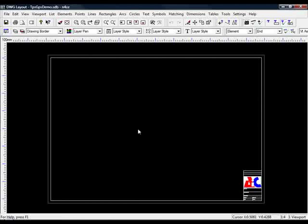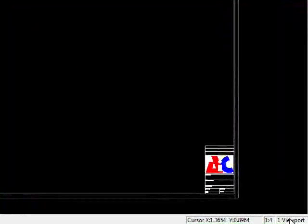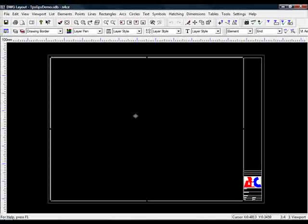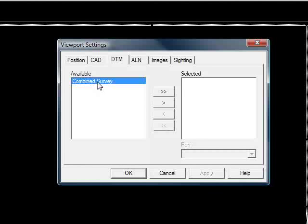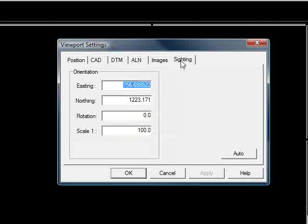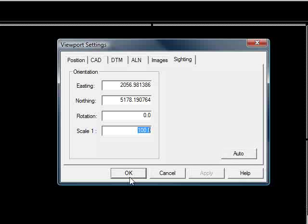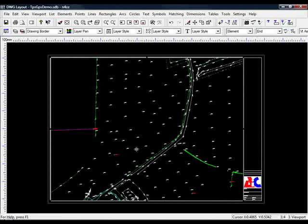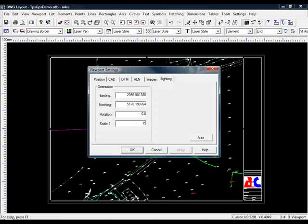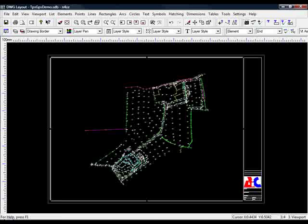Now, to put a model onto the paper, we use something called a Viewport, and we can see here we have one already. If I click the screen, you can see the ghosting around the outside appear — that's the edge of the Viewport. So right-click, go to Settings. I wanted to look at the Survey, so I'll move that over. Go to the Siting tab, press Auto — that centres the Viewport above the site. Let's try 500 for the moment. Press OK. As we can see, we can't get the whole site on. Go to Settings again, go to Siting, try 1250. OK, so at 1250 it works quite well.